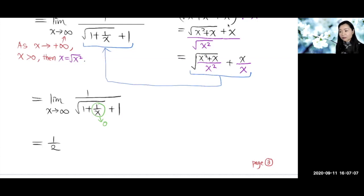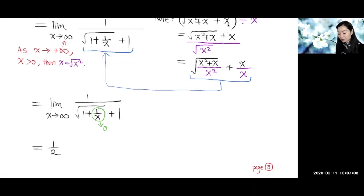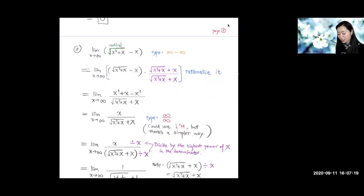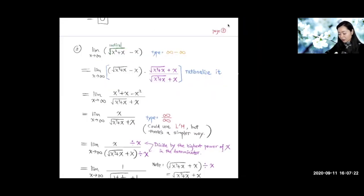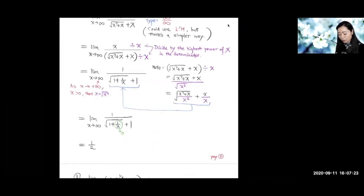So this indeterminate difference, infinity minus infinity, has a result of one half.